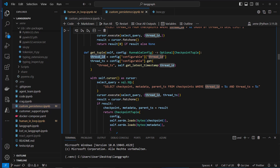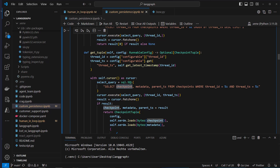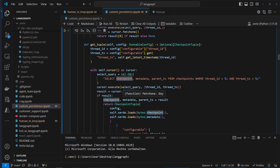We execute that query and get checkpoint, metadata, parent_ts, and so on. We pass that to checkpoint tuple and also use the serializer.